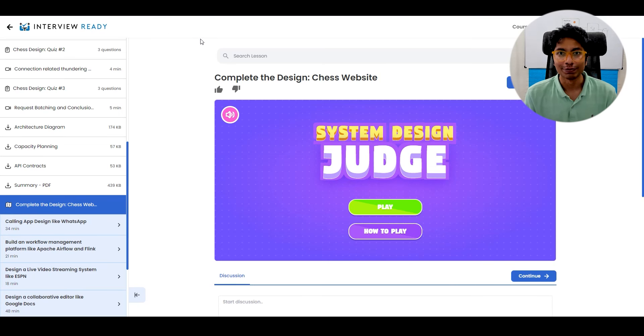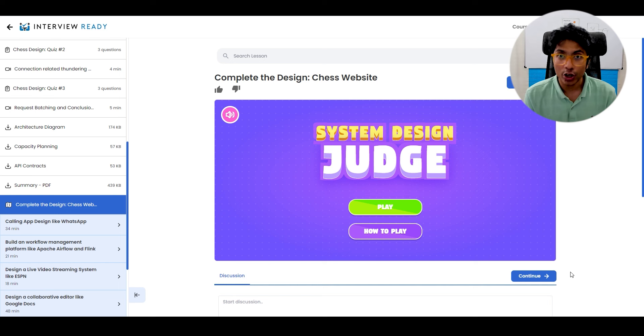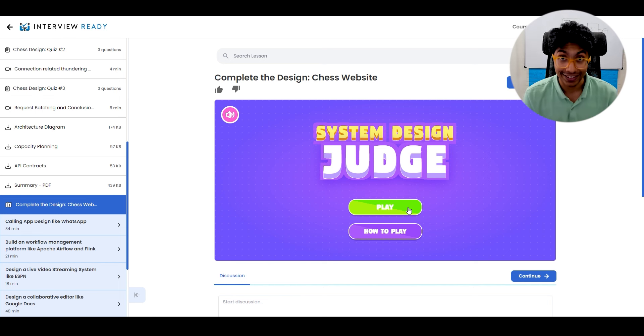Hello and welcome to the system design judge. This tool is designed to help you evaluate your software architecture skills in minutes.